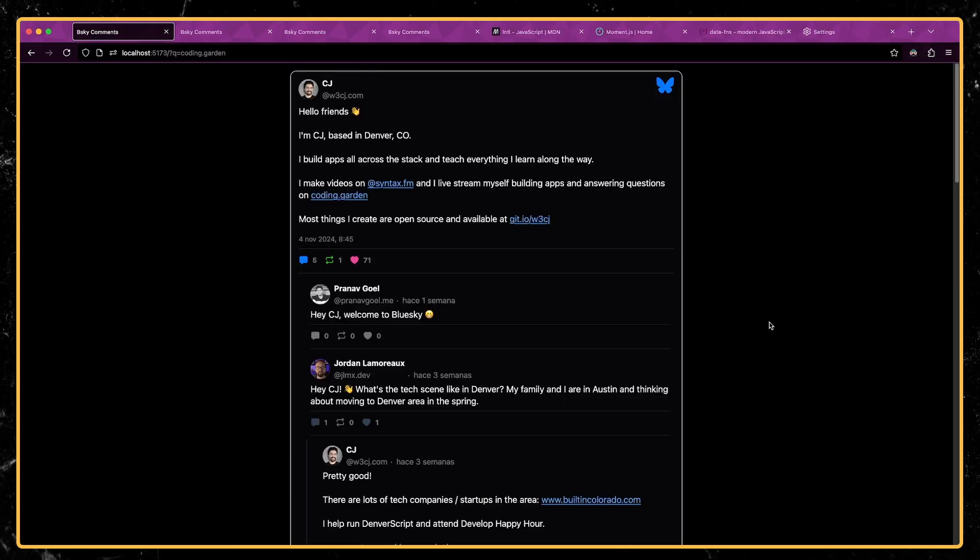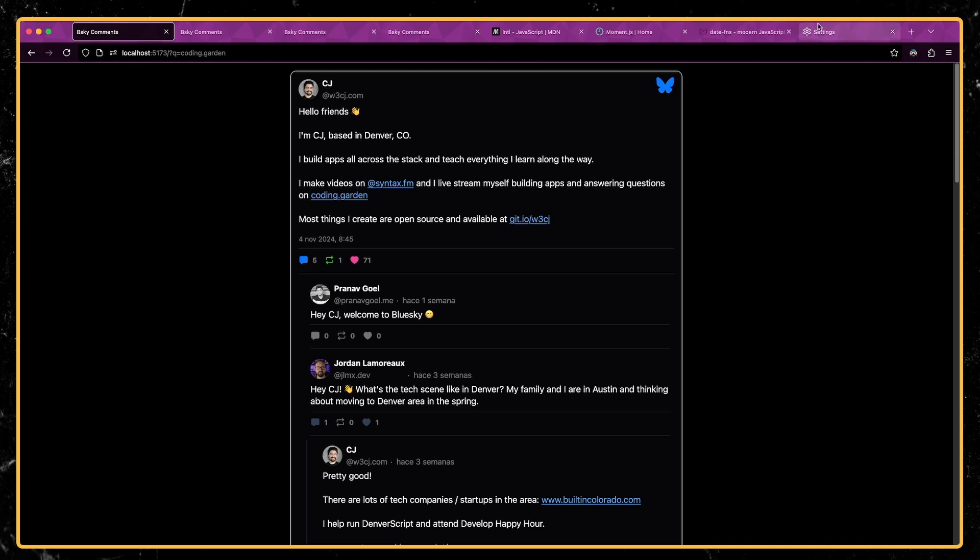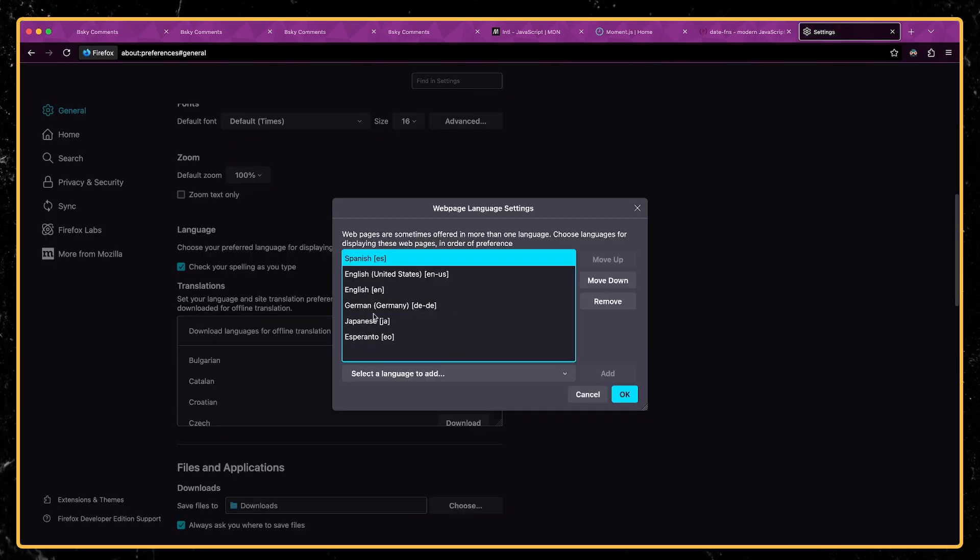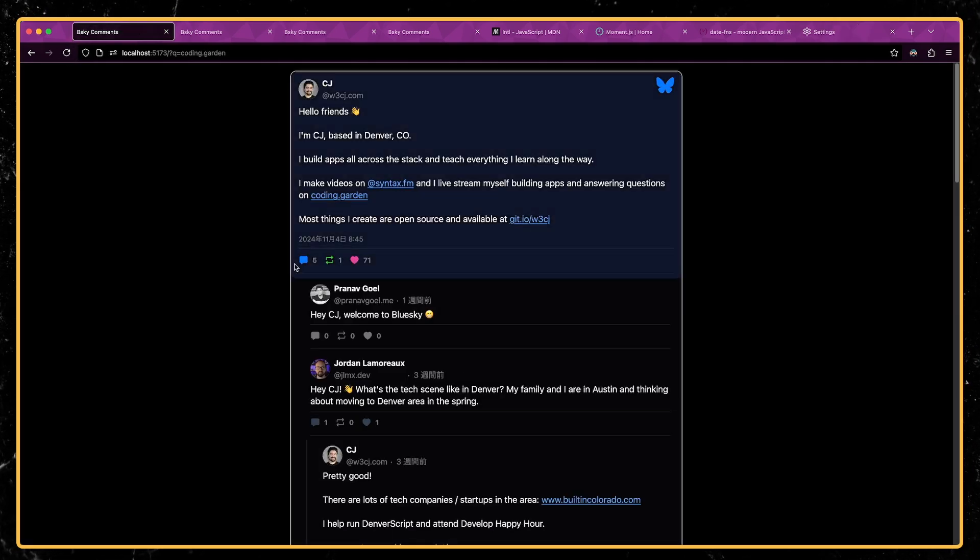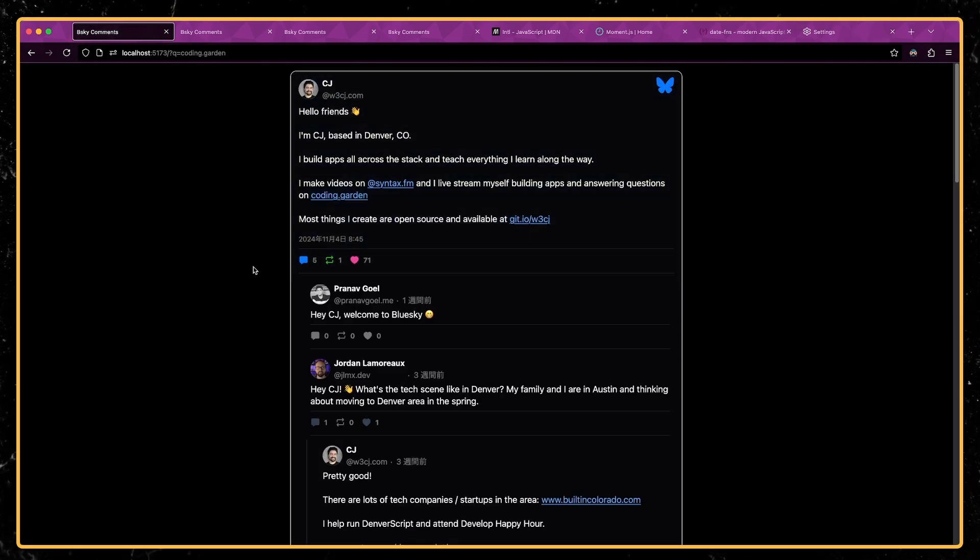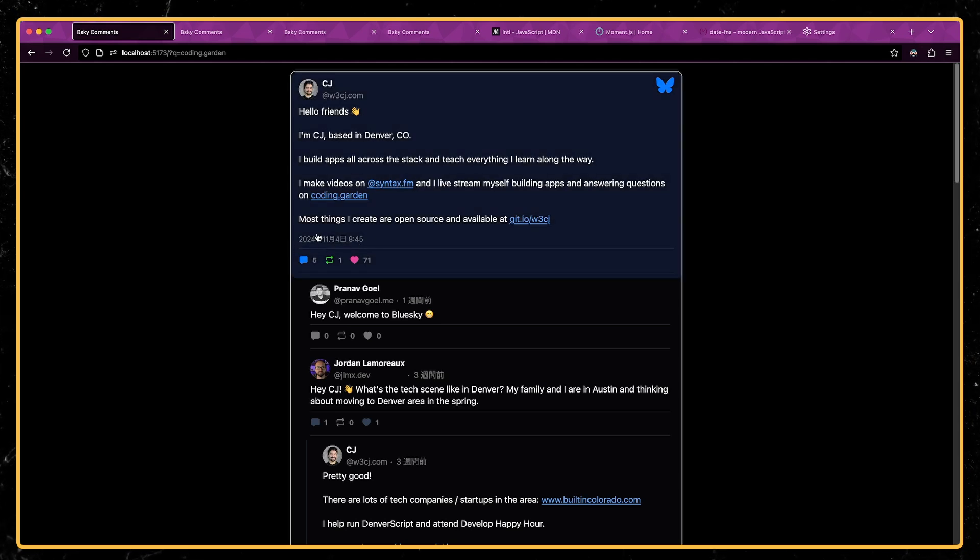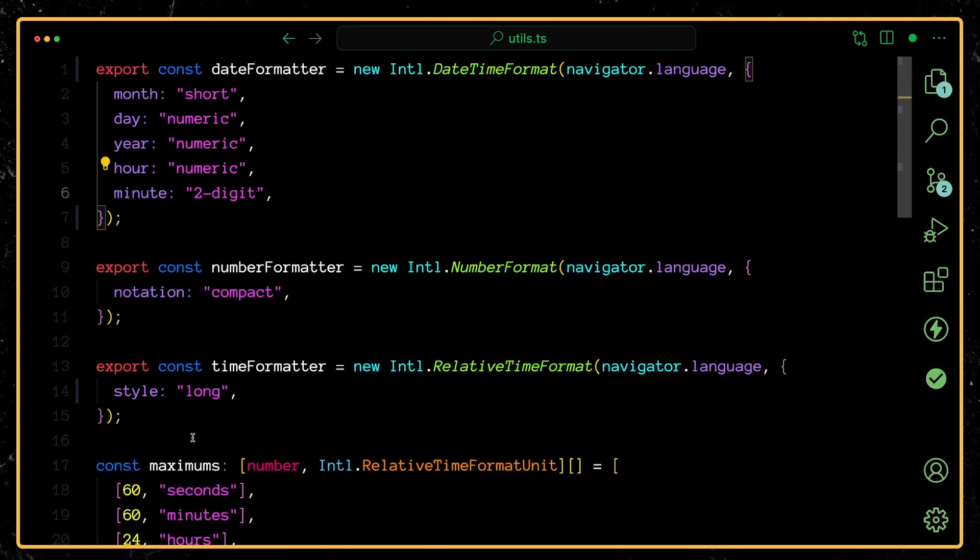And so this is really awesome, especially for other languages that might put things in a different order or have different preferences about how you should display dates. So for instance, let's swap over to Japanese and then we'll refresh. And you can see that in Japanese, they actually put the year at the front and this is the preferred display format using those options.